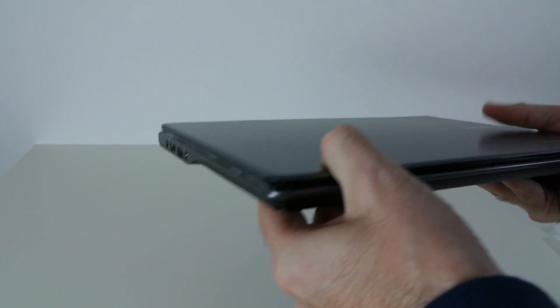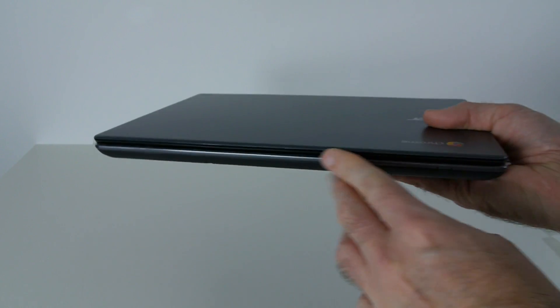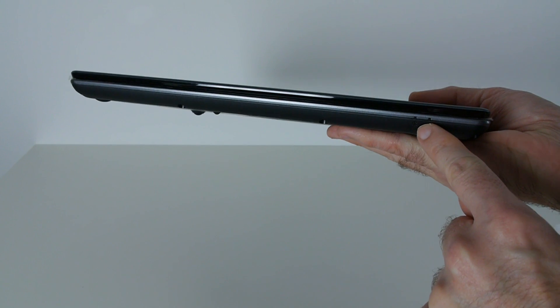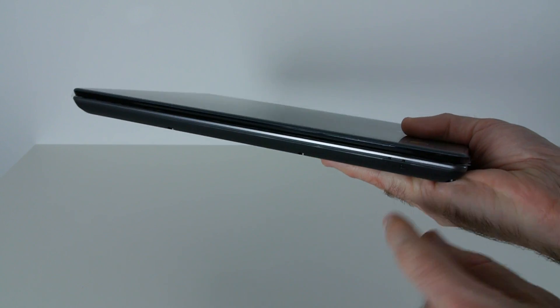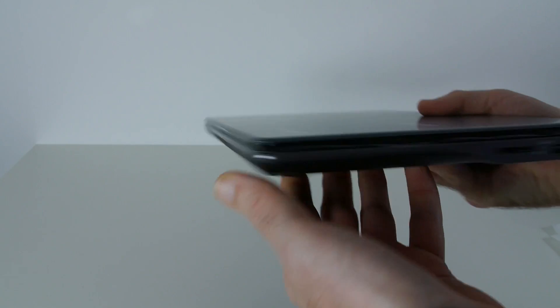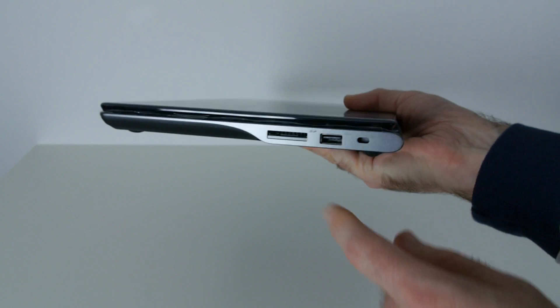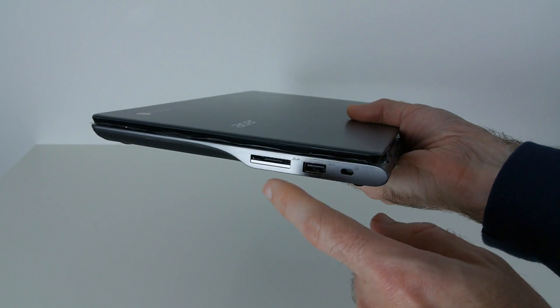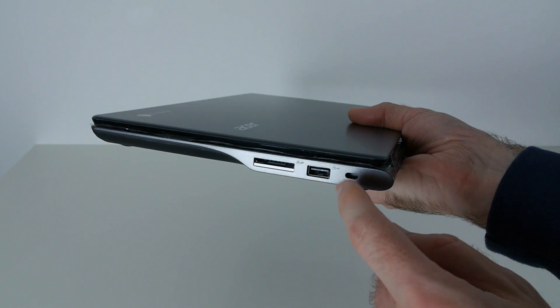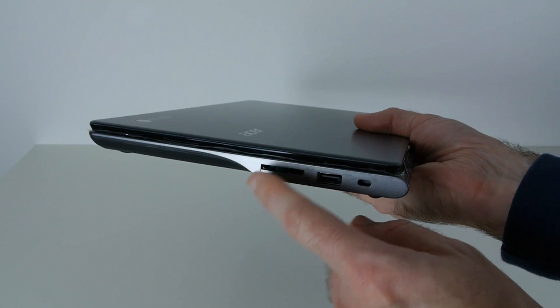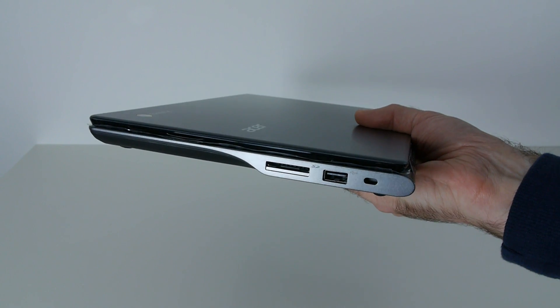And then round on this side, this is the front. We've just got a couple of LEDs here for activity. And then round on this side, yet another USB port. This is a USB 2 port, Kensington lock, and an SD memory card slot.